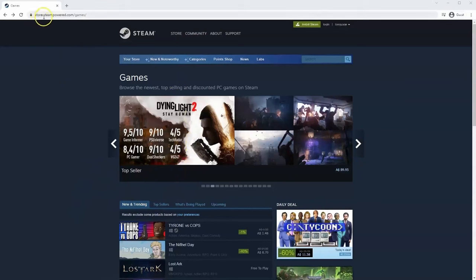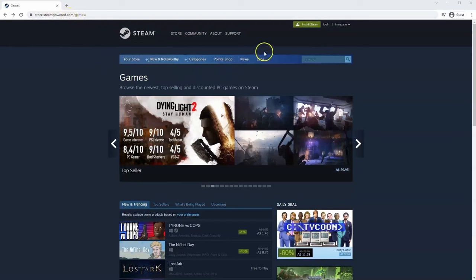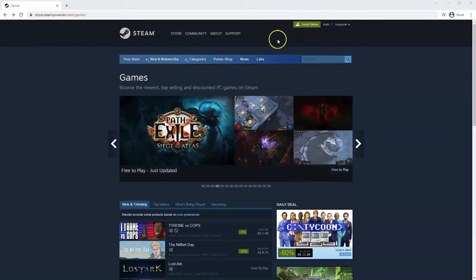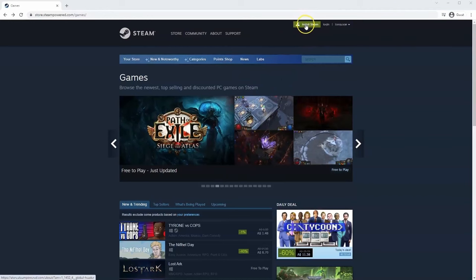So you will need to go to store.steampower.com. The link for this will be in the description below, so you can simply click on that to get to this page. Once this page loads you'll just go to install Steam at the top middle of the screen.